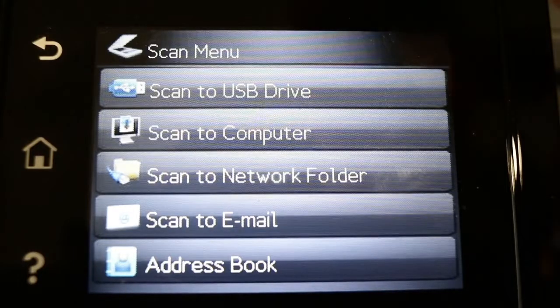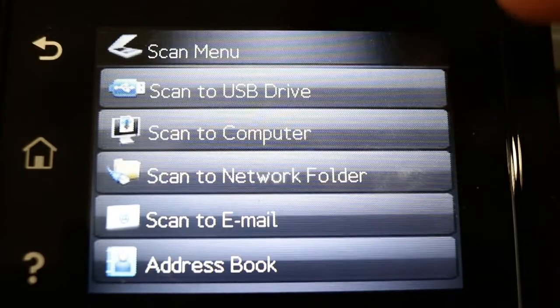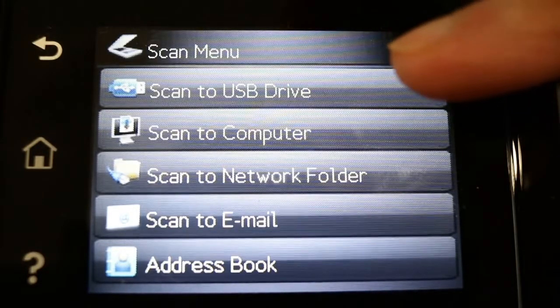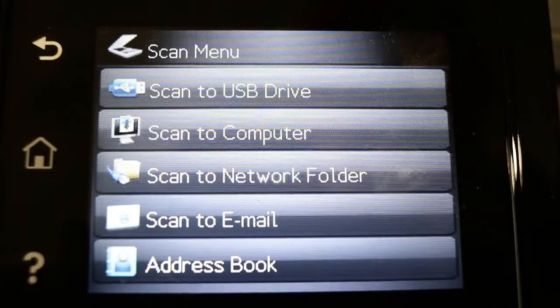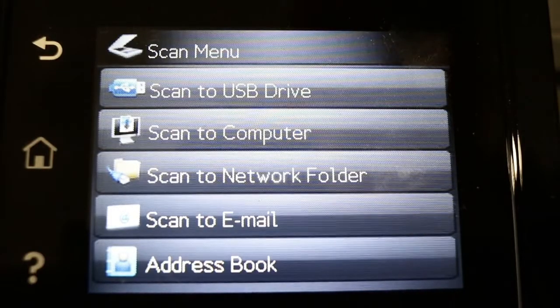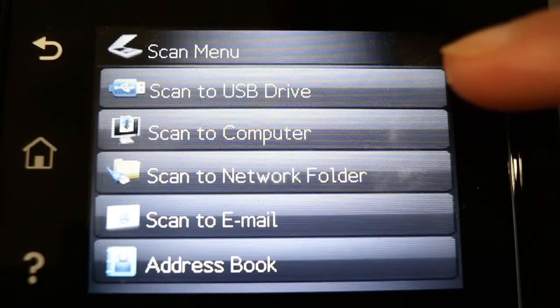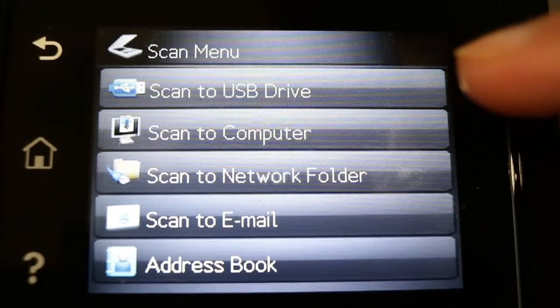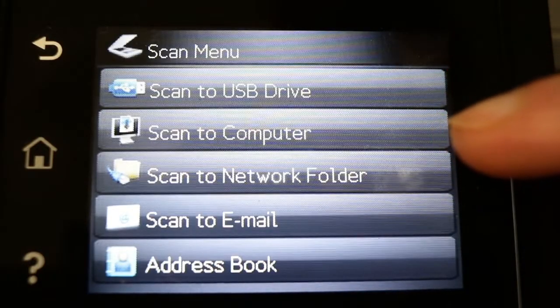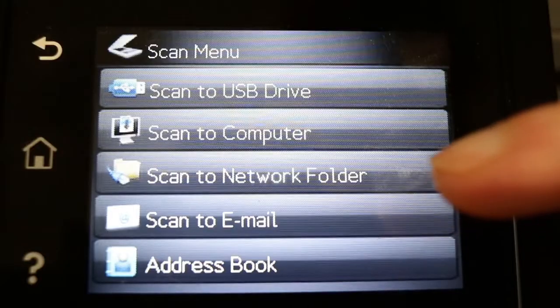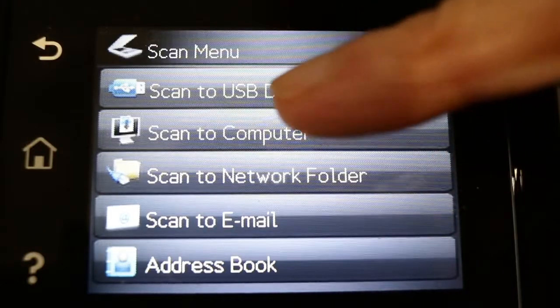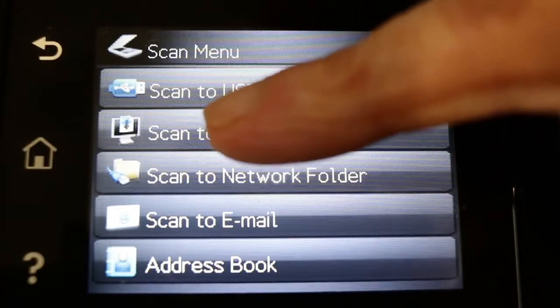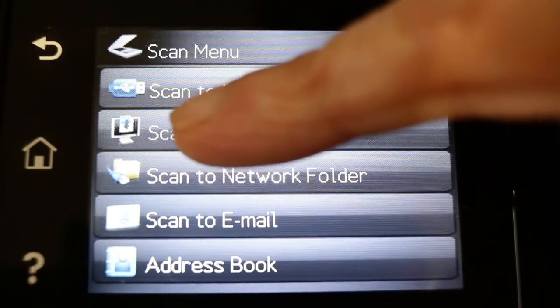There's three or four different options for scanning. You can scan to a USB drive by plugging your USB drive into the printer itself. Or you can scan to a computer, scan to a network folder, or scan to email. I'm going to scan to my computer, so I'm going to tap scan to computer.